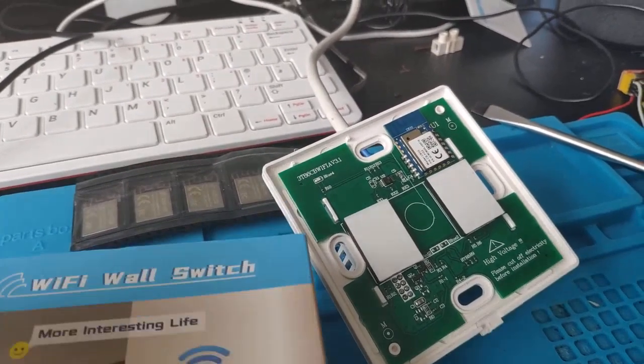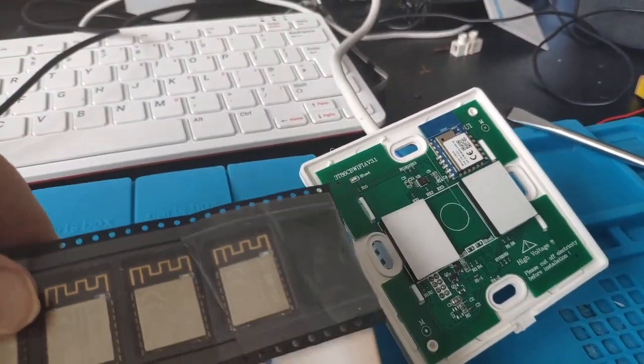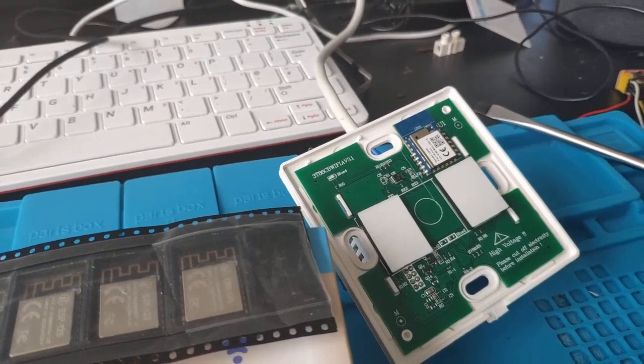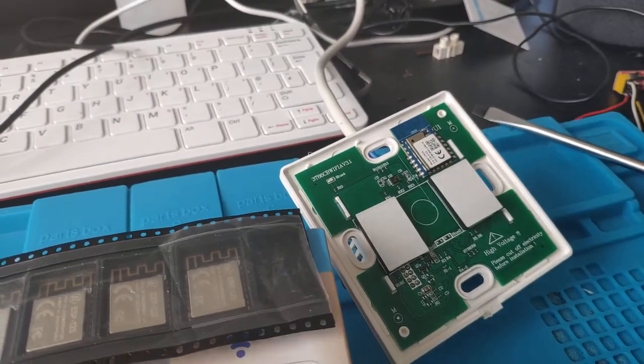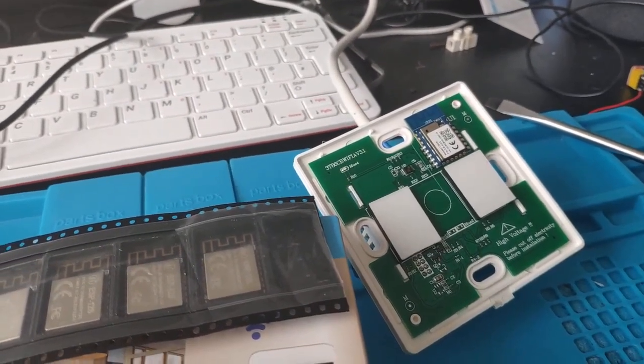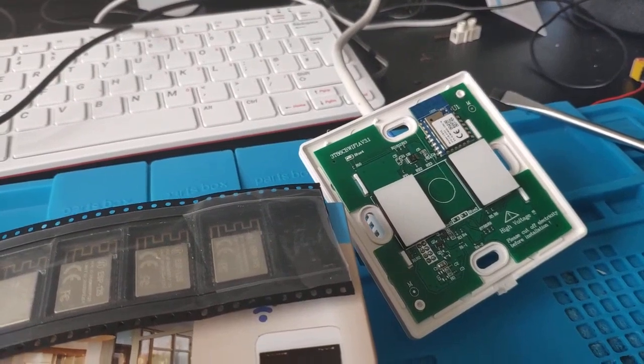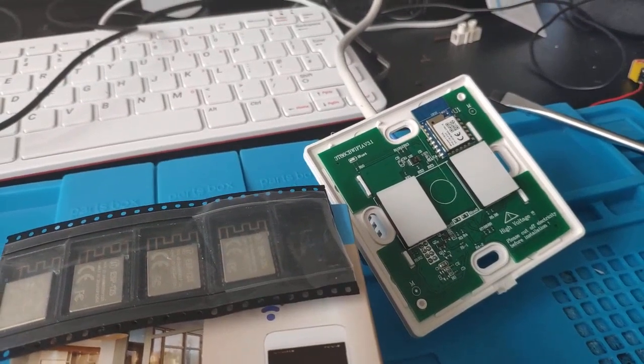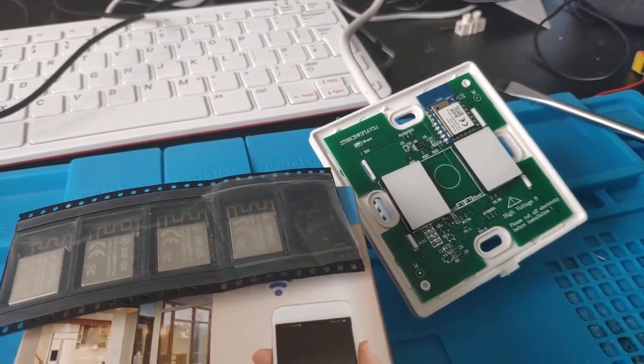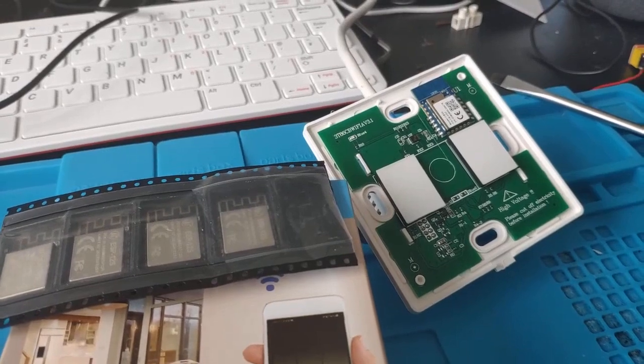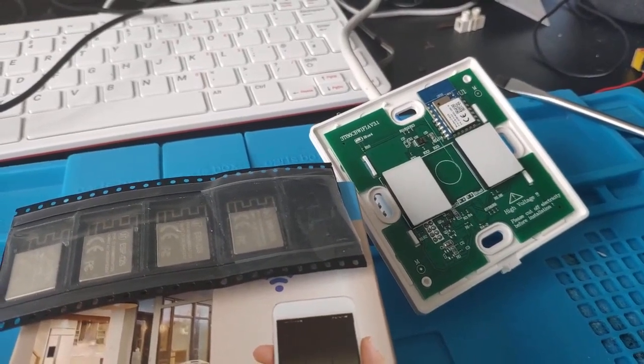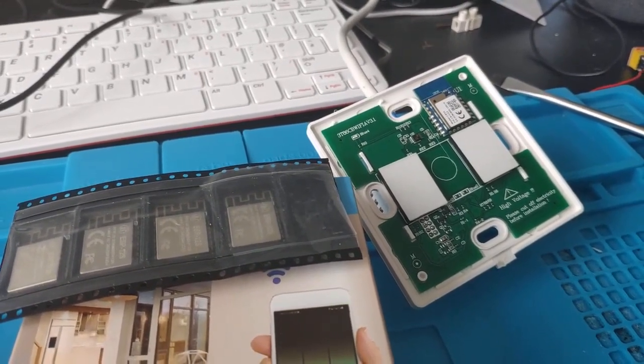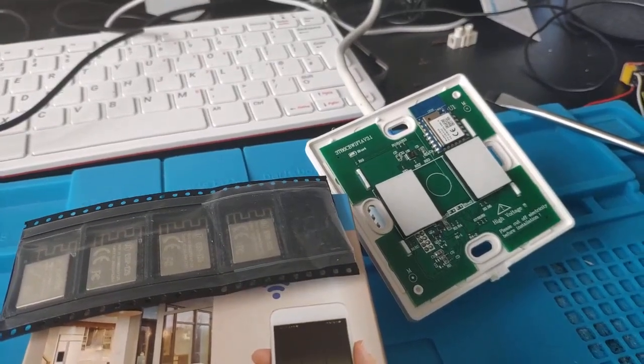My first thought was just to desolder it and put in an ESP chip and flash it with Tasmota in the usual way. But I've seen that there's now a new firmware called OpenBeken, so I wanted to try something new. I am going to attempt to flash this chip.